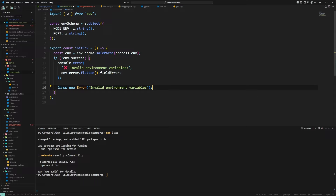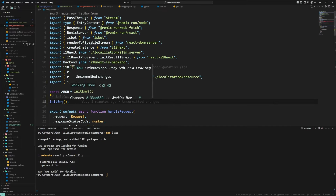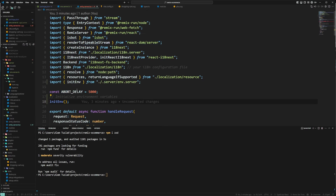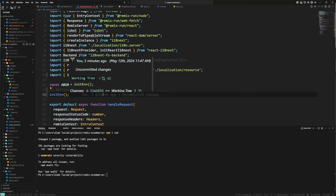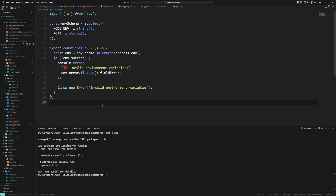Here you can also exit the process or do whatever you want, but it's best to throw the error. Because we import this in entry.server, this will crash as soon as your server runs and you won't be able to run the application until the environment is properly set. We do this only on the server because the server will have all the secrets of the application, and the client should not have all the secrets — only a subset that we want to expose.